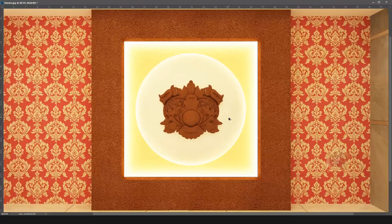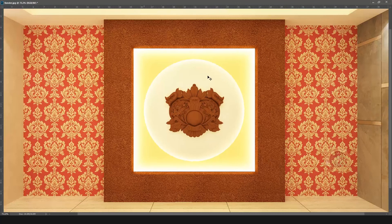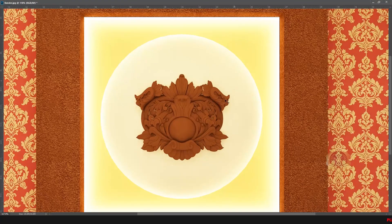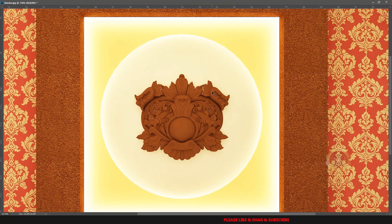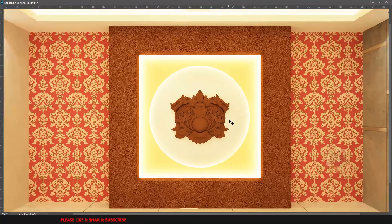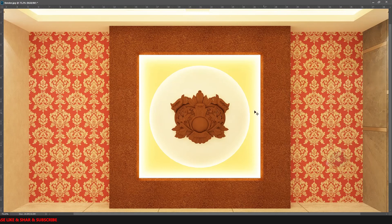Render is done. See the final output — the decor is attached outside the sphere. The decor model looks like a sphere shape. This is an easy way to create the model. Any shapes you can use with the Conform and Skin Warp method.